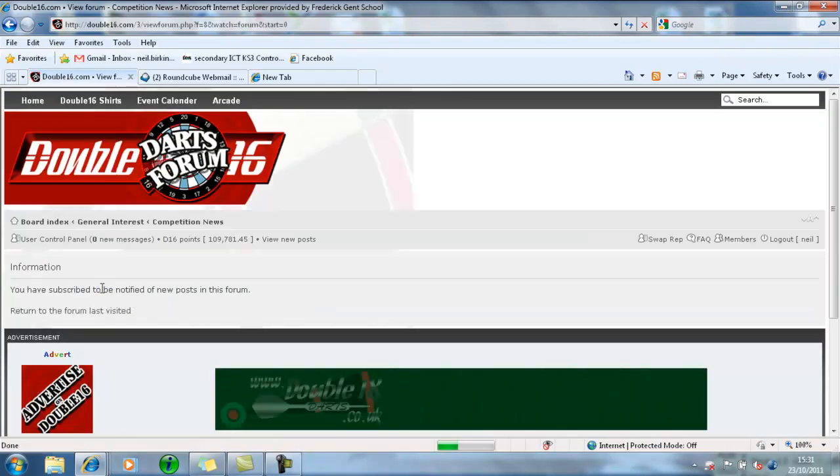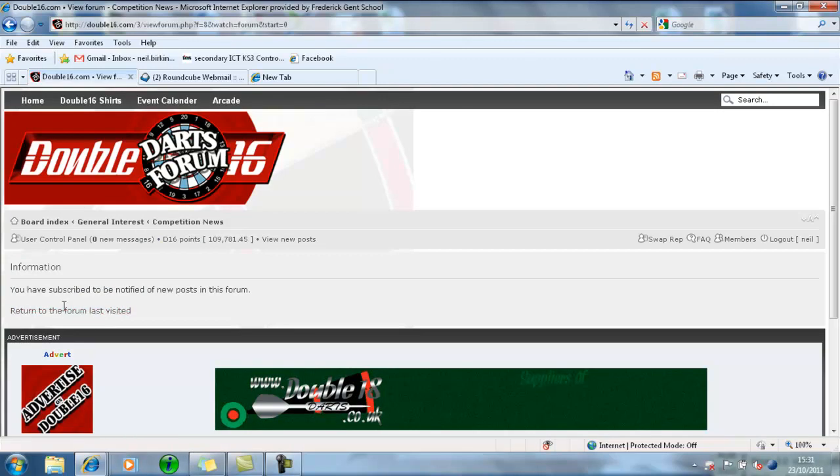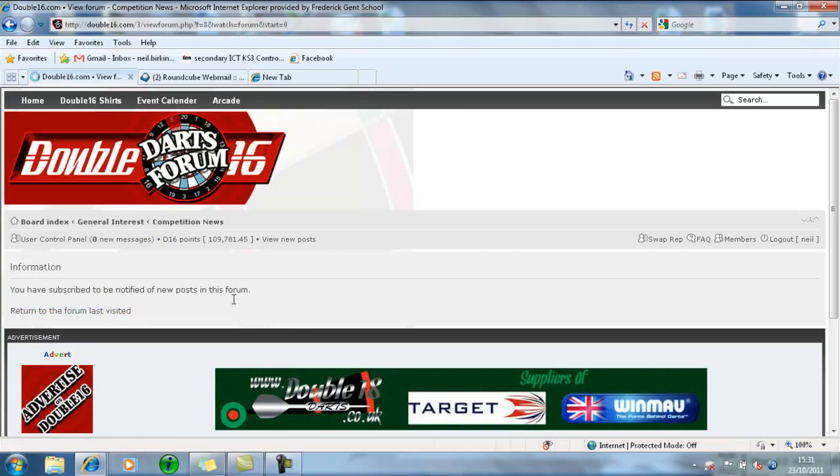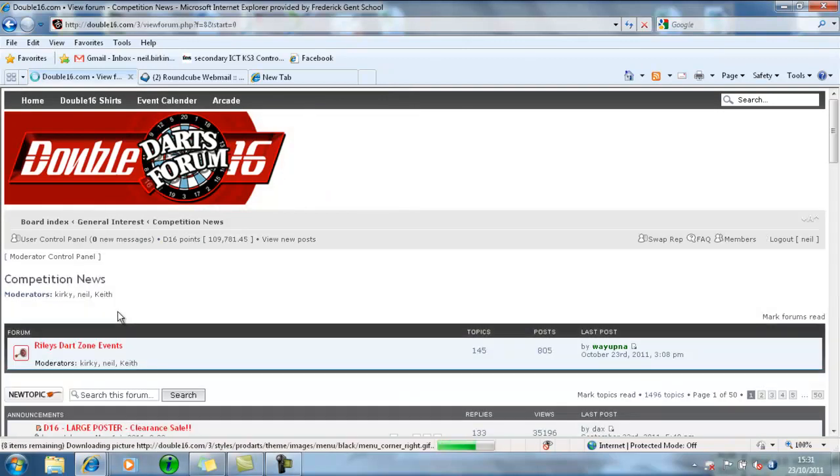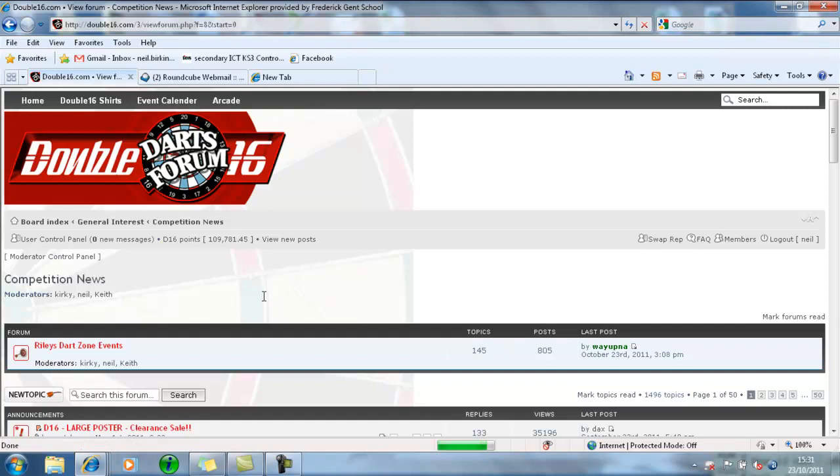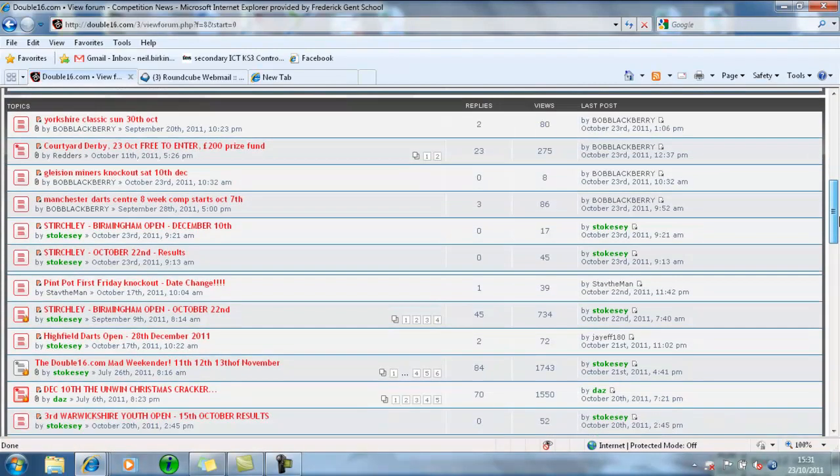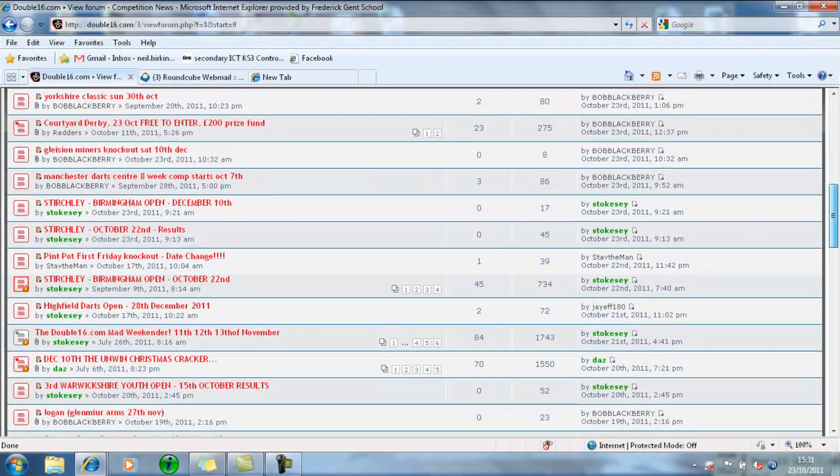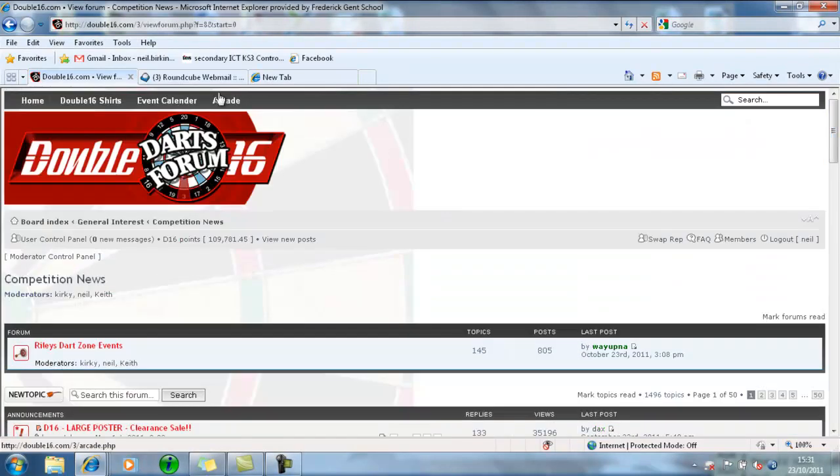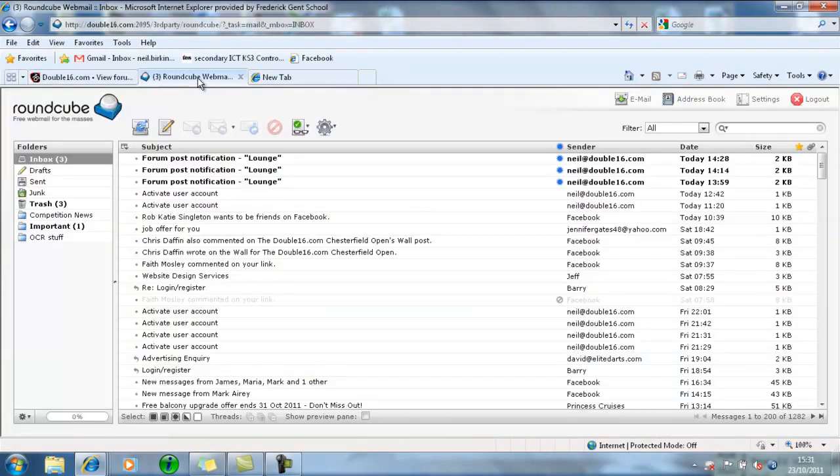You're subscribed to be notified of new posts on this forum. So what's going to happen now is any time anybody posts something new into the Competition News section, I'll get an email.